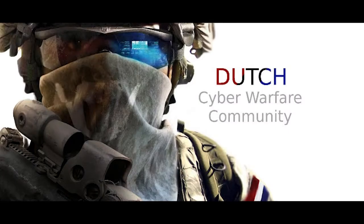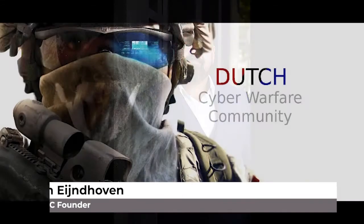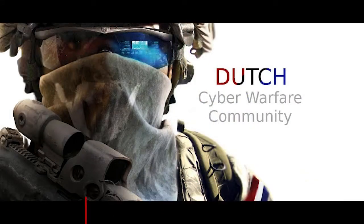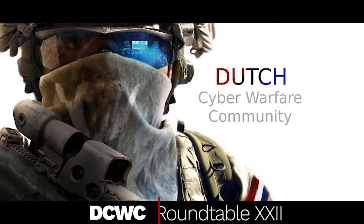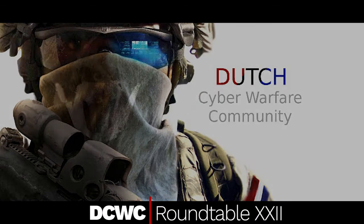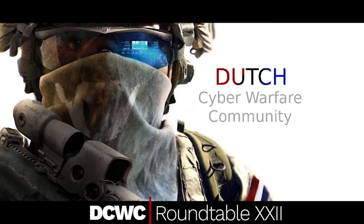Hello, and thank you for watching. My name is Dolan Einthoven, and I am the founder of the Dutch Cyber Warfare Community. You are watching clips recorded from our 22nd Roundtable event held on December 3rd, 2020. We call it the Corona Edition.